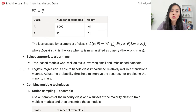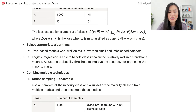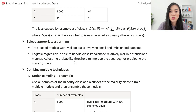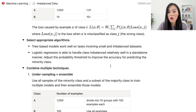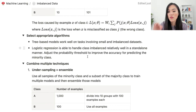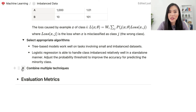Other than changing the loss function, we can also select appropriate algorithms. Tree-based models work well on tasks involving small and imbalanced data sets. Logistic regression is another option — it works relatively well in a standalone manner, and we can adjust the probability threshold to improve accuracy for predicting the minority class.